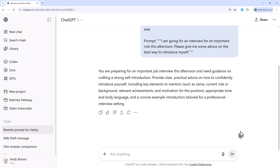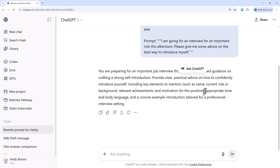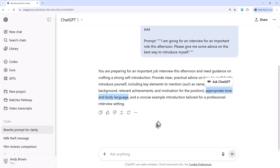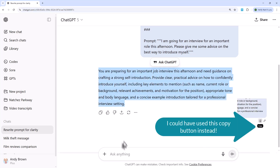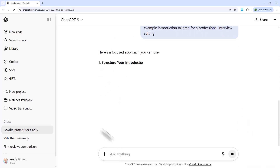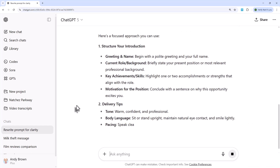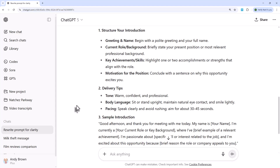When I run that, it comes up with a far better prompt: 'You're preparing for an important job interview. Provide clear, practical advice on how to confidently introduce yourself, including key elements to mention, appropriate tone and body language, and a concise example introduction tailored for a professional interview setting.' And out of interest, if I paste that in and actually run this refined prompt, it comes up with lots and lots of useful information about going for interviews.